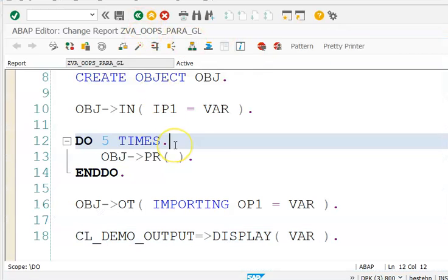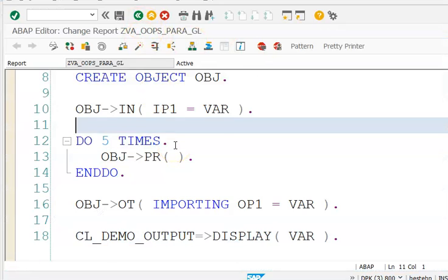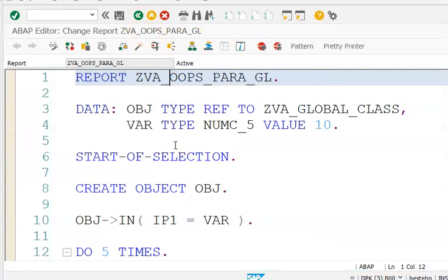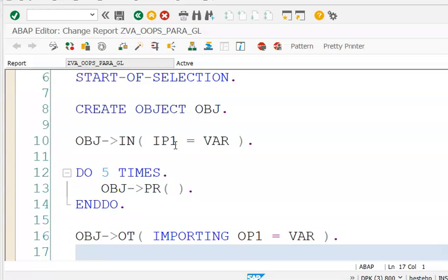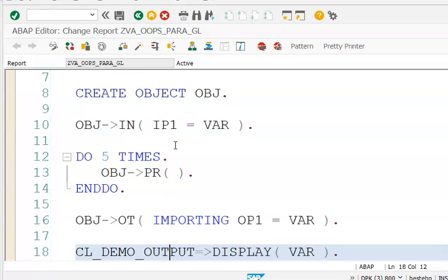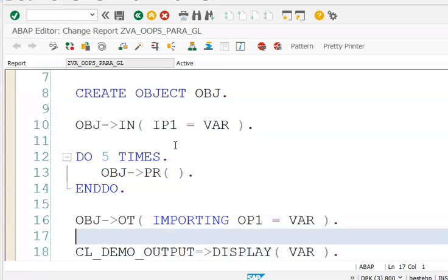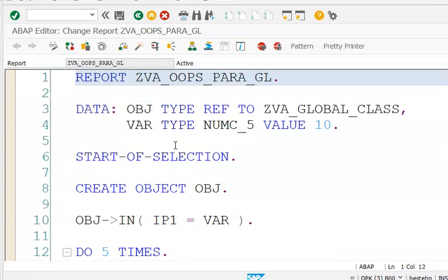This is a simple concept where we are doing exactly the same as before, but the difference is we have created the class as a global class rather than a local class. That's all.